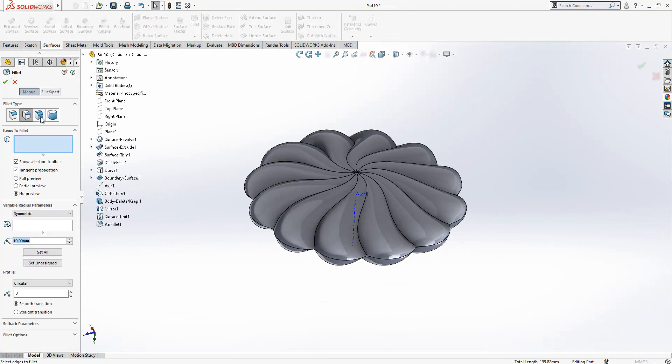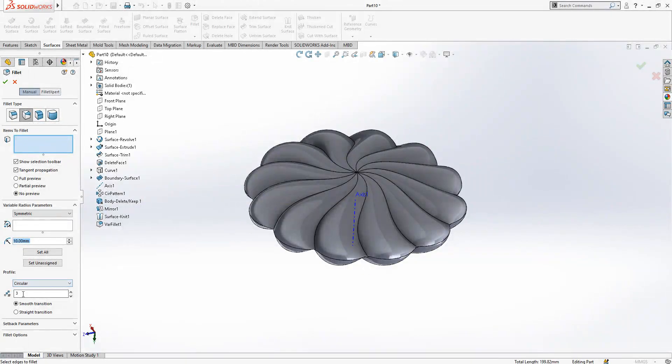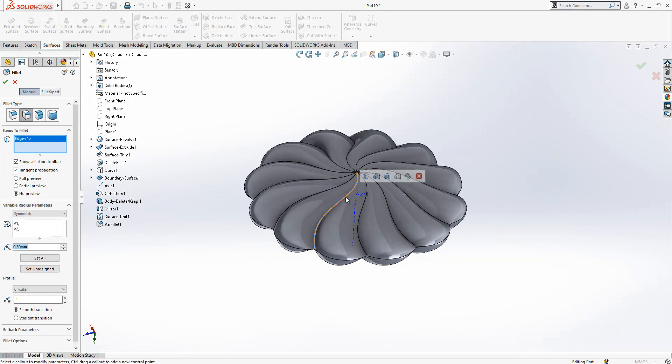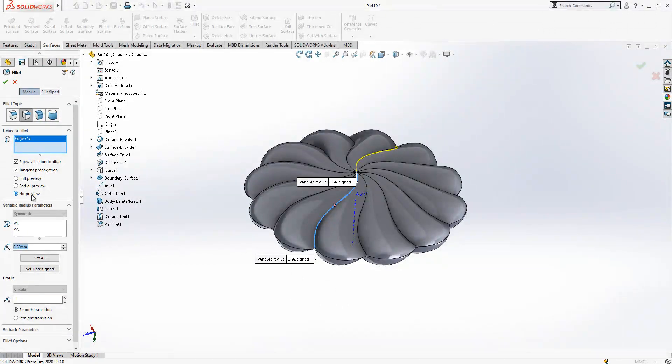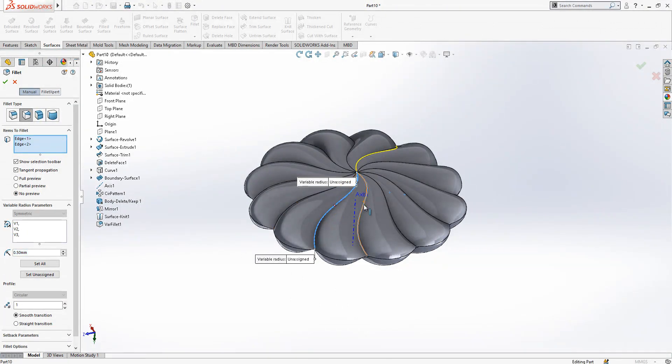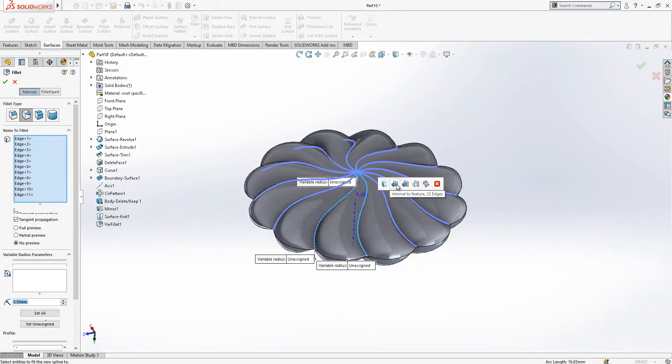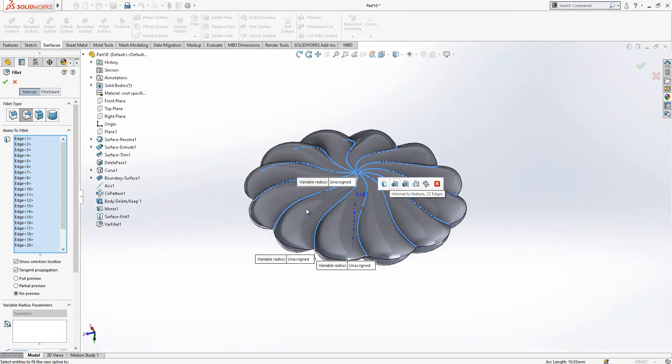Fillet and variable size fillet, one control point, radius is 0.5, first edge, no preview. And I'm going to select other lines. Everything is okay.